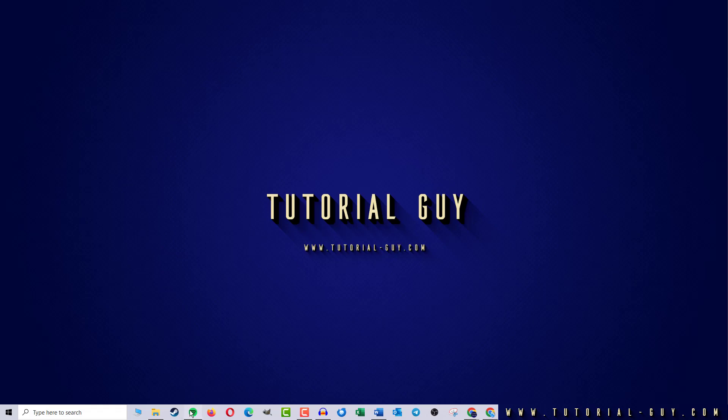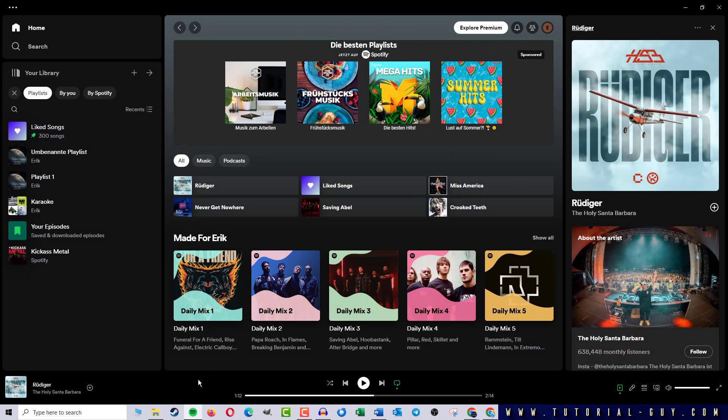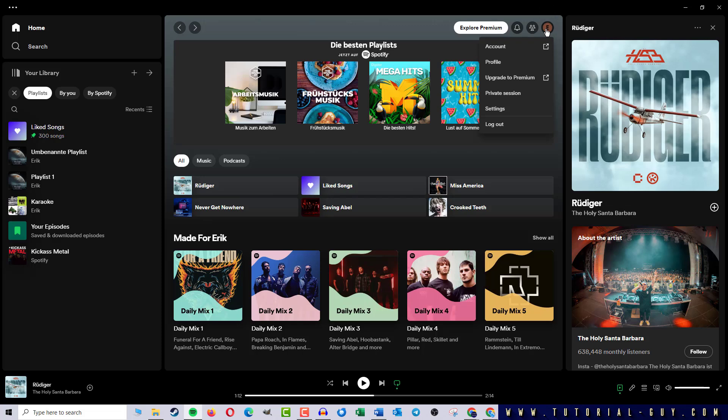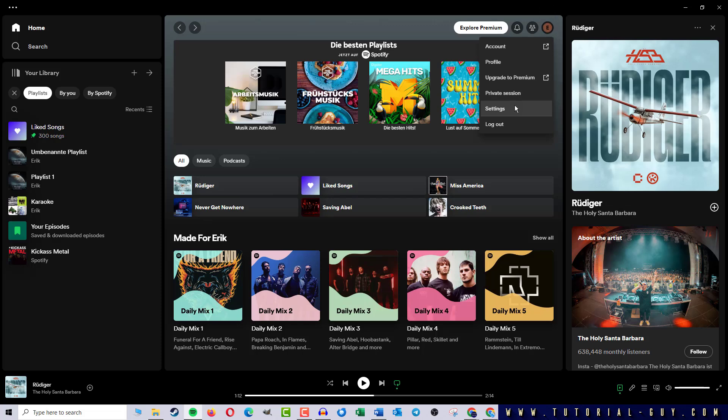First, I open Spotify, click on my profile picture at the top right, and go to Settings.